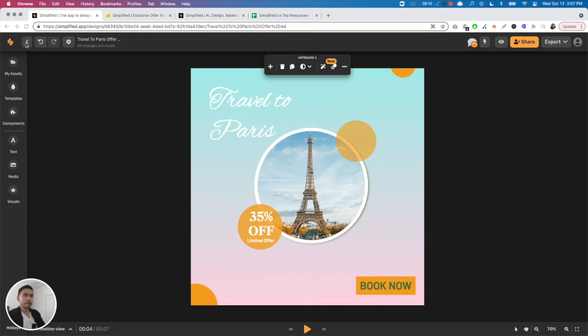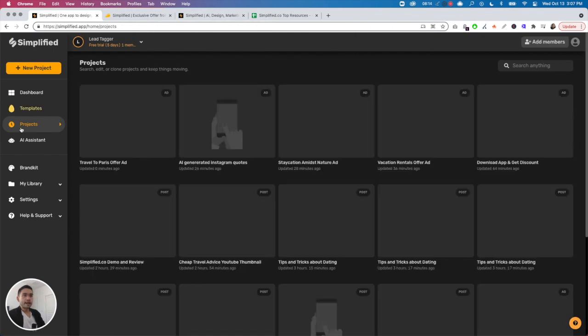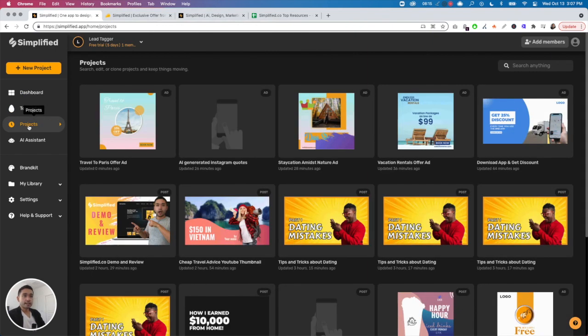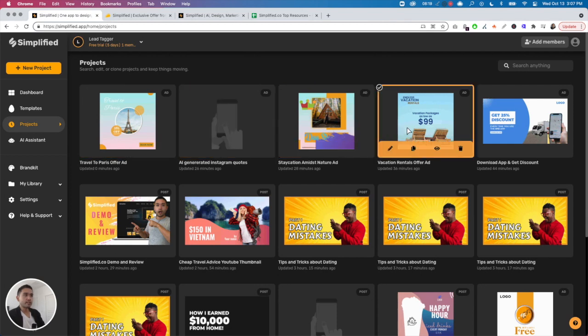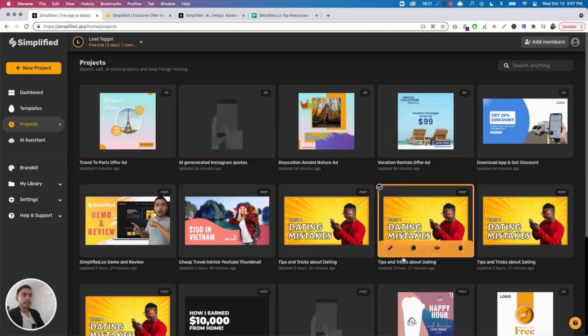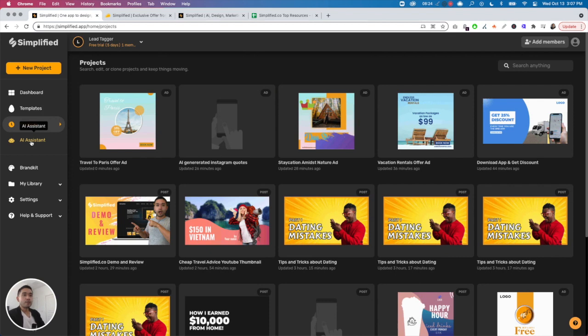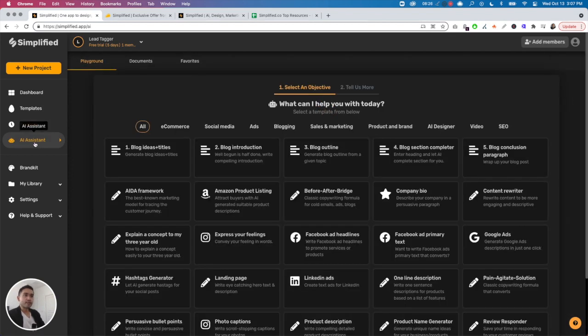Projects - this is all of your history. Every single image that you created will be under your projects tab. And now the AI assistant - this is the AI assistant and there's 20 to 30 plus different templates that you can choose from.